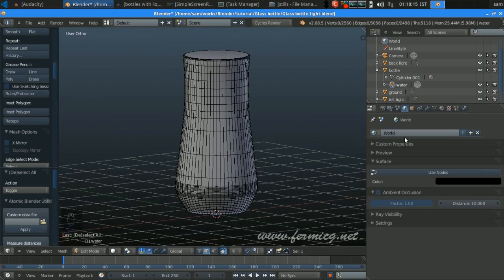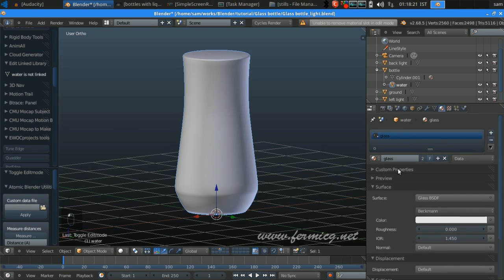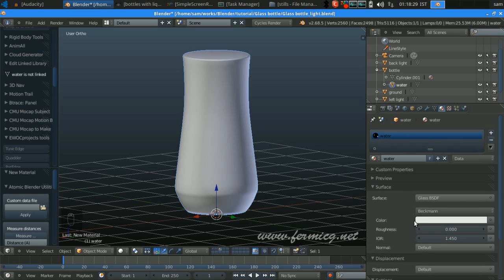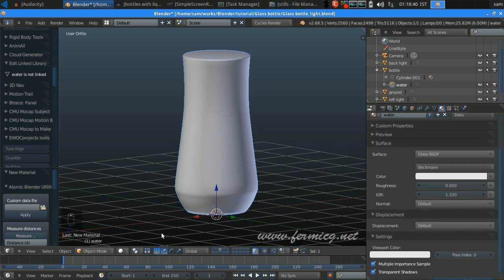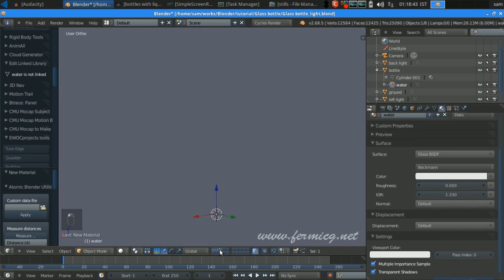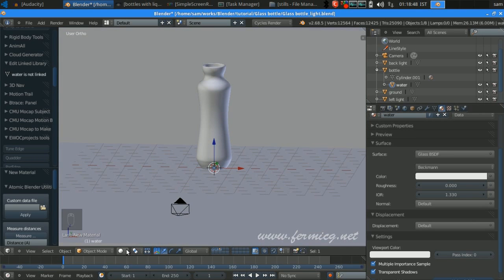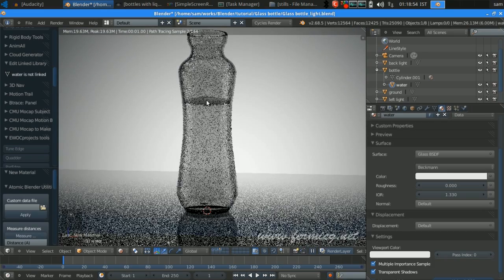This is the water column itself. In object mode, delete the material, add a new material and name it 'water'. Change it to Glass BSDF — the IOR for water is 1.33, so use that. That will add the water surface. Remember to select all three layers, and if we render, you can see the top column is visible.